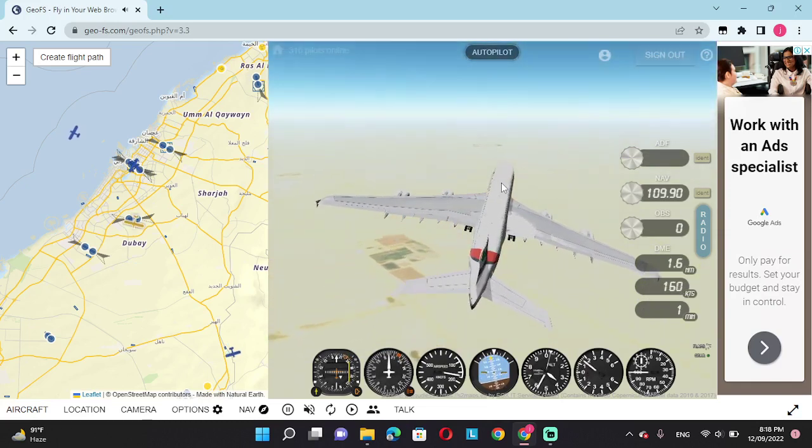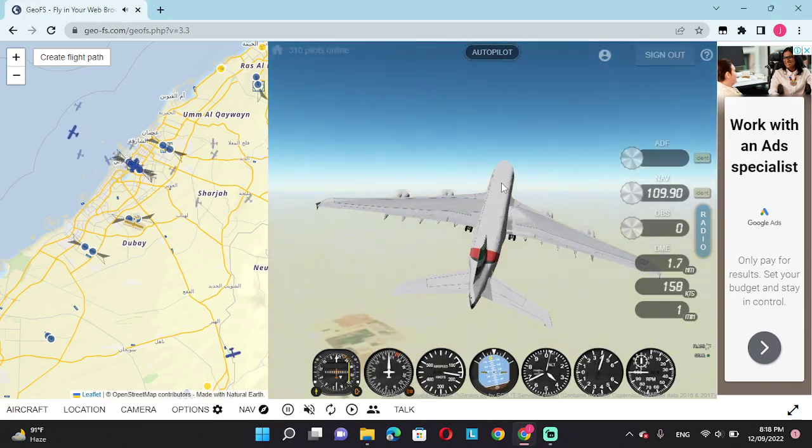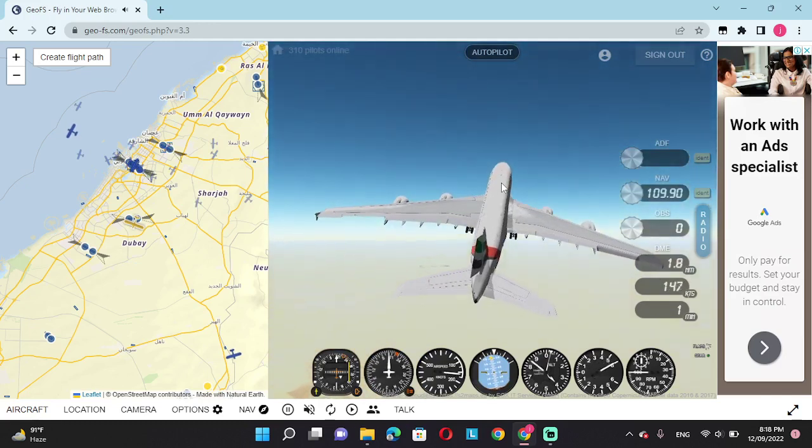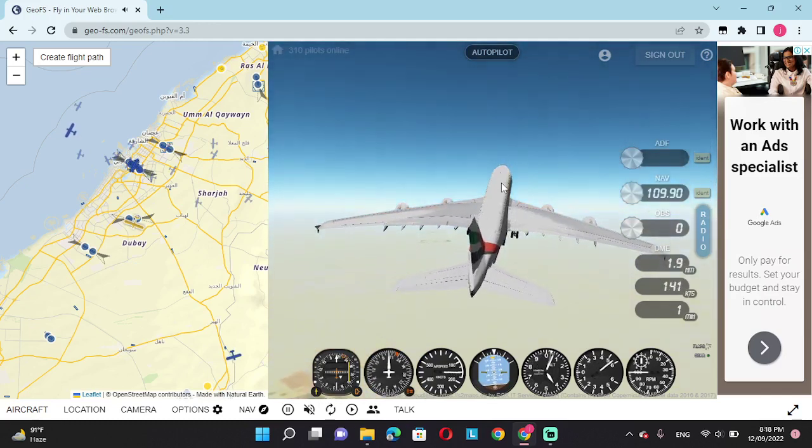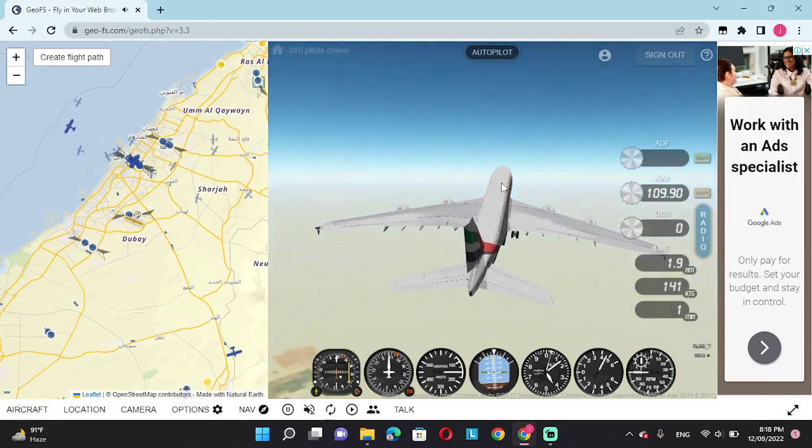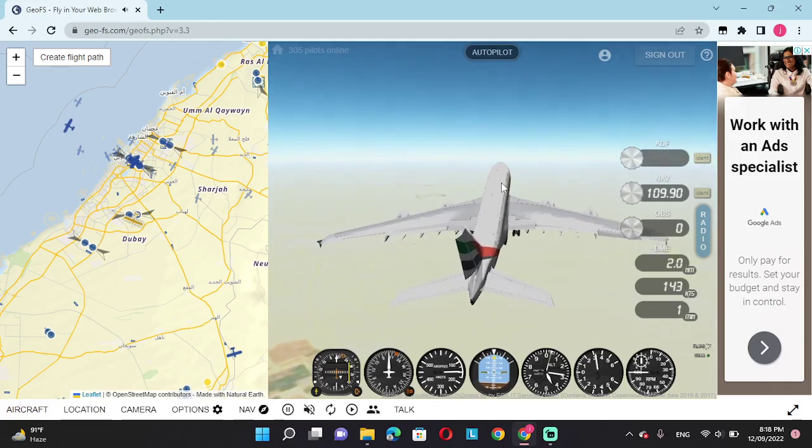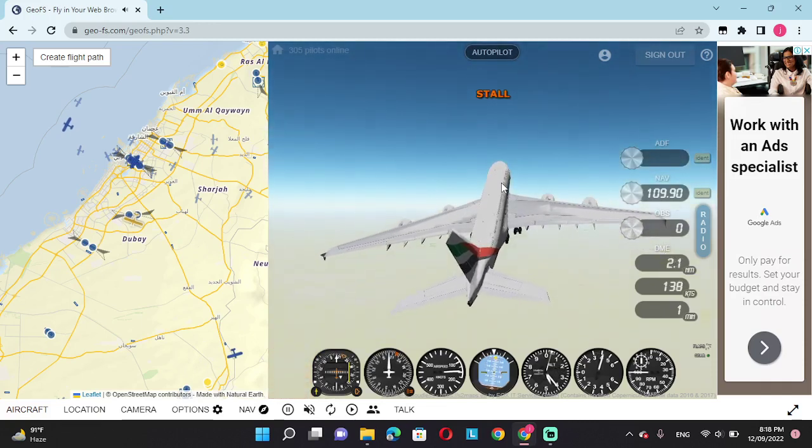This is the tower speaking. A go-around has been accepted. Please make sure you have not damaged the airplane. If you have, we ensure your safety. Over and out.